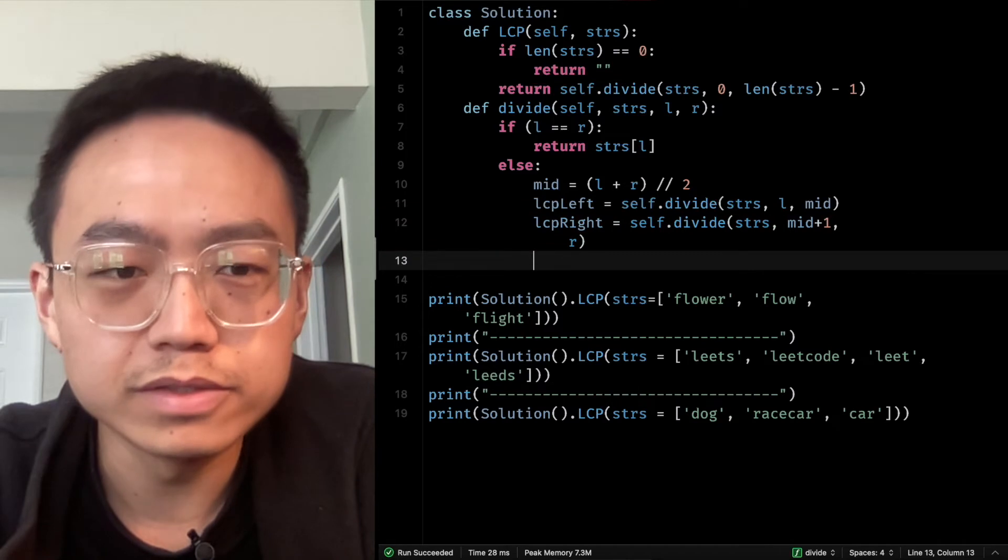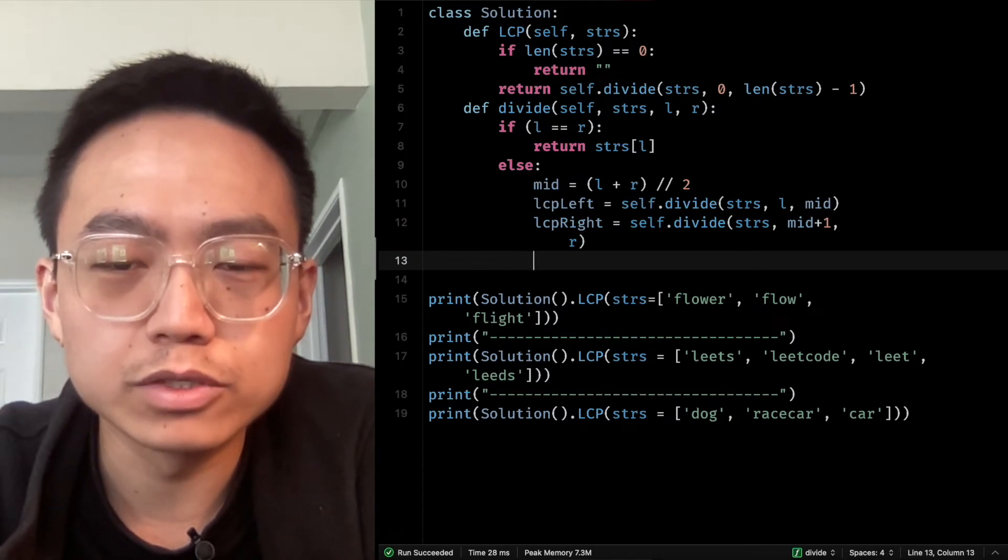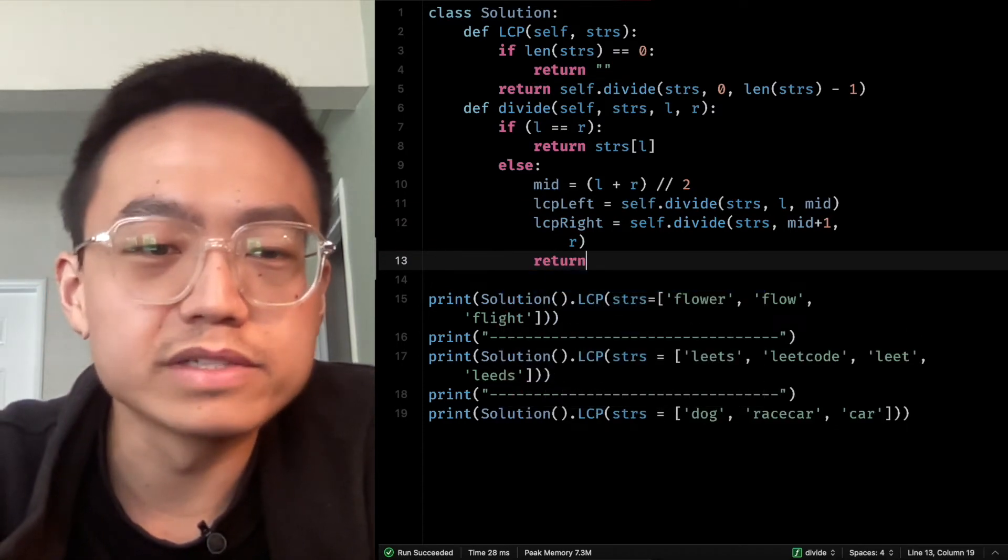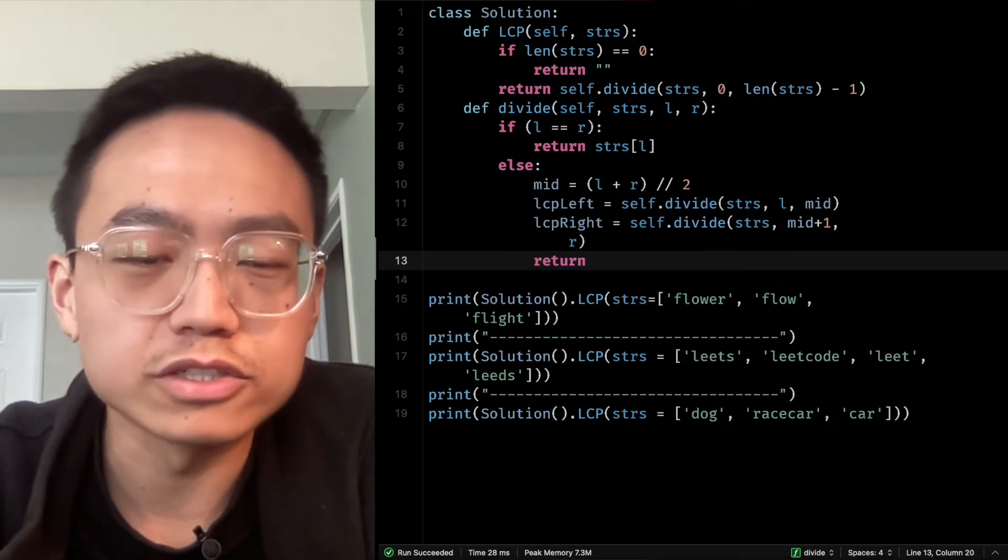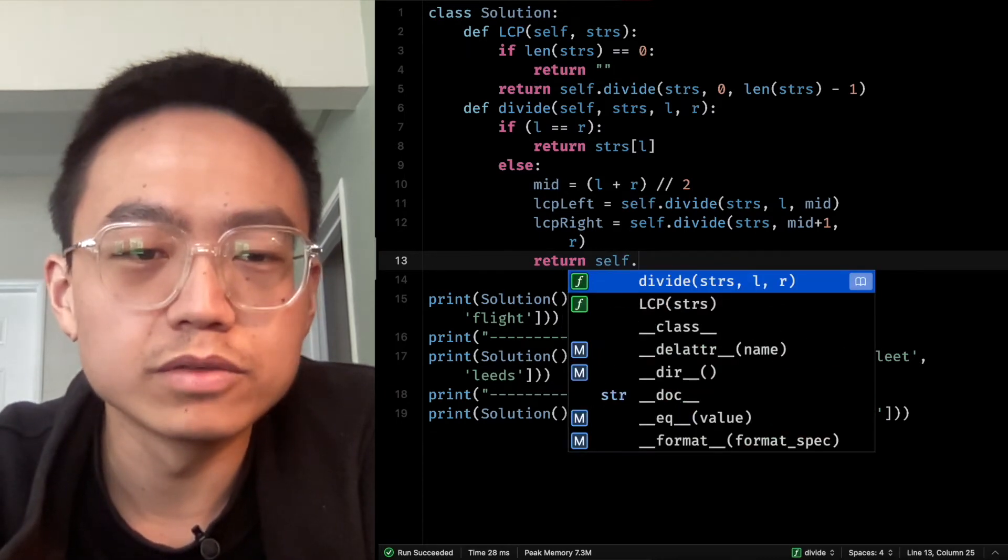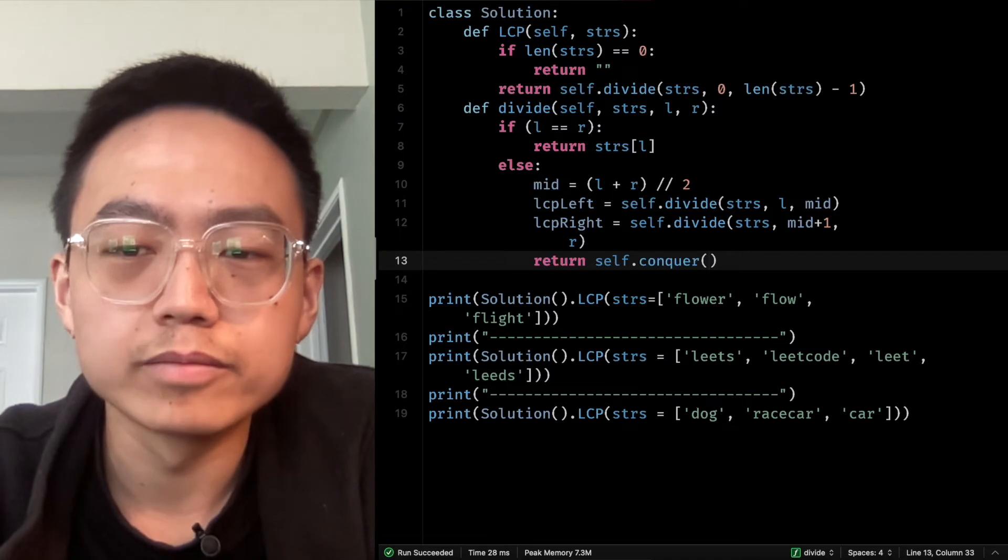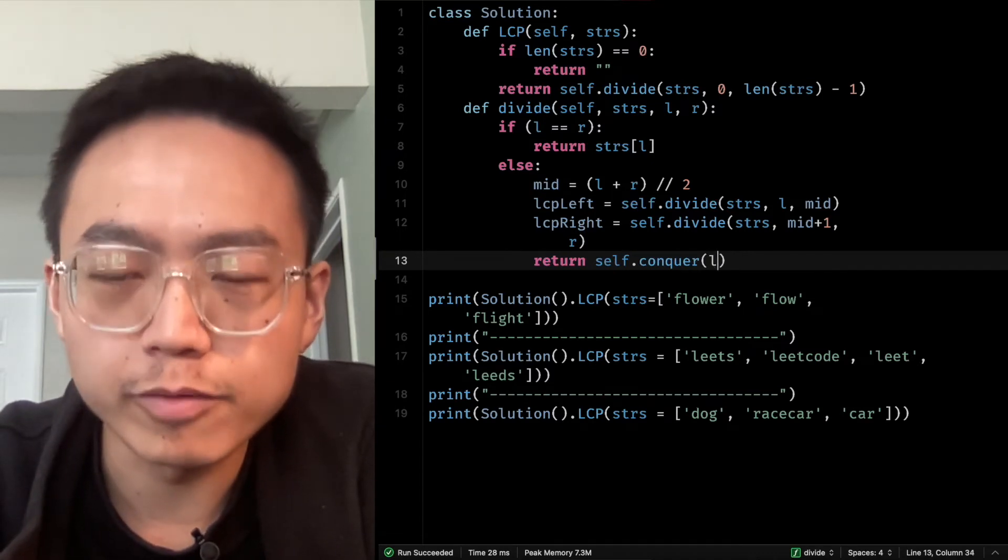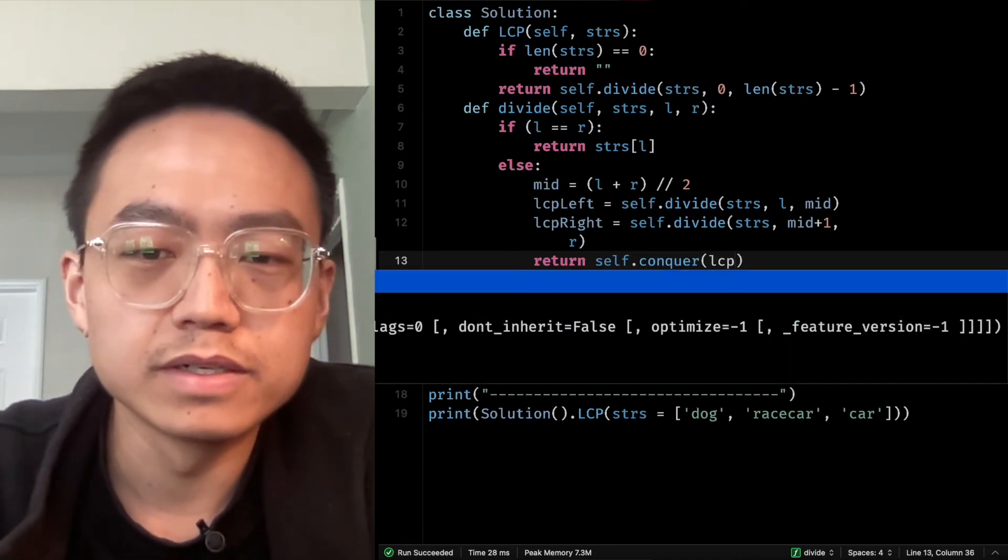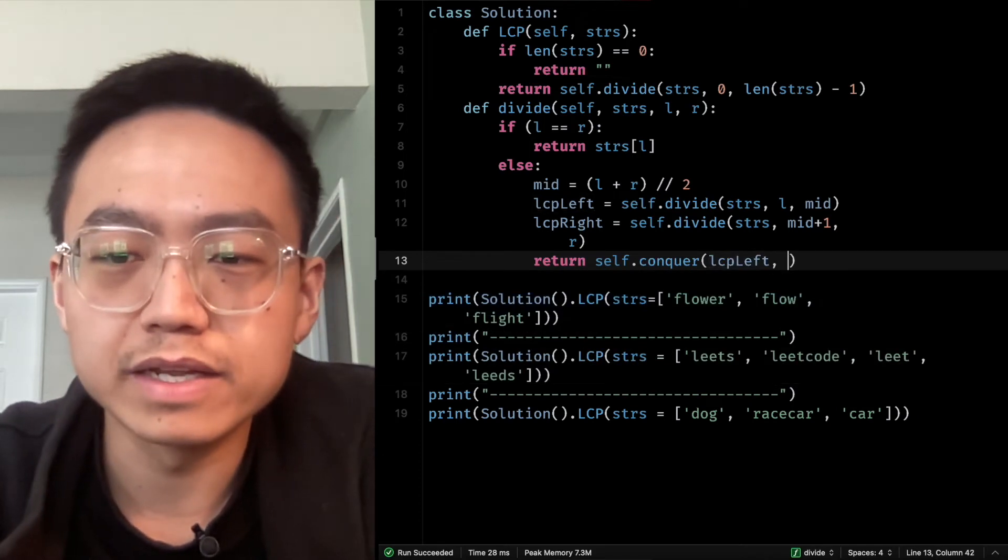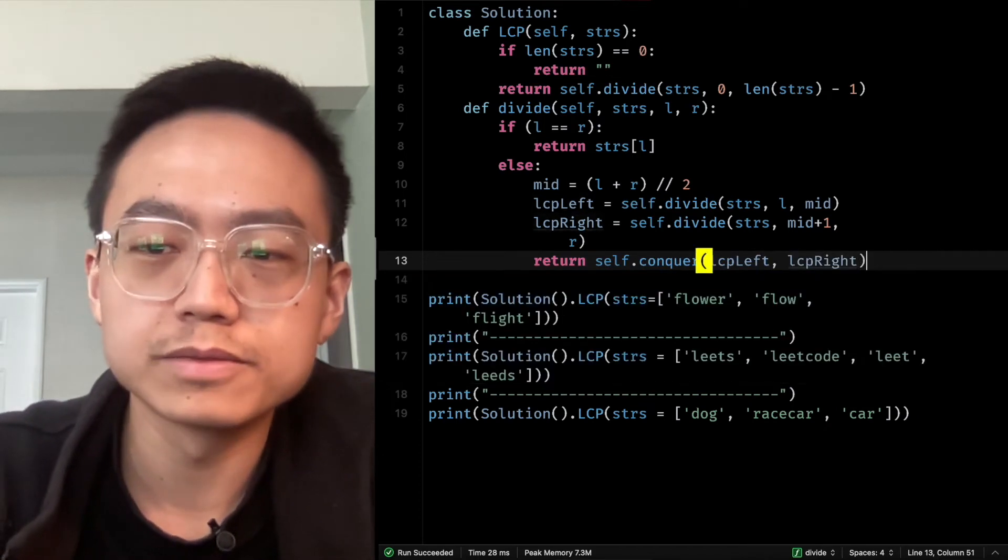Then we need to call another function, self dot conquer. Just pass the value from LCP left and LCP right.